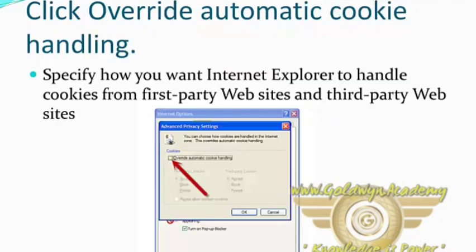Click Override Automatic Cookie Handling. Here, specify how you want Internet Explorer to handle cookies from first-party websites and third-party websites.